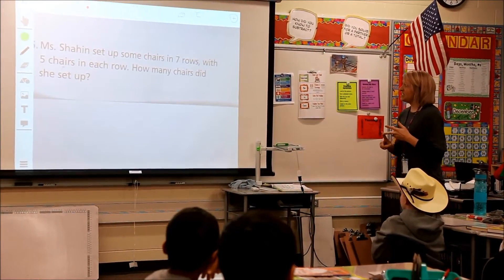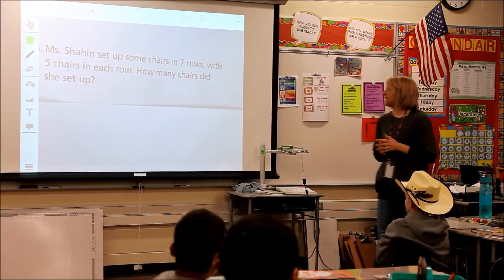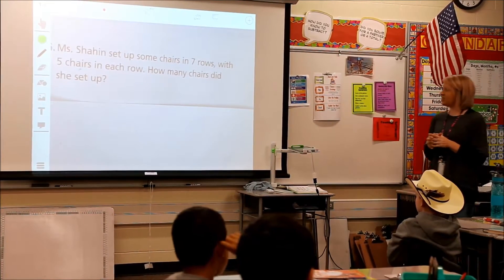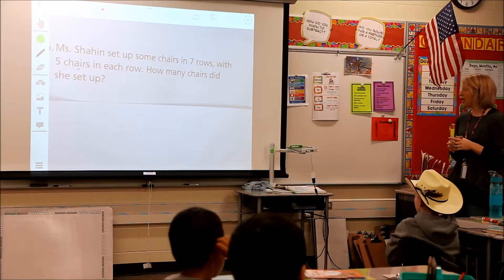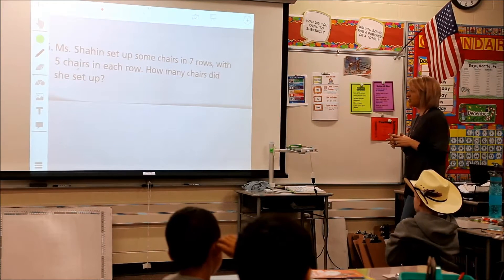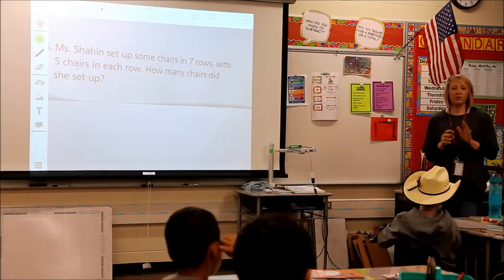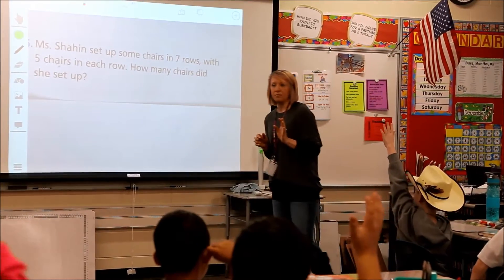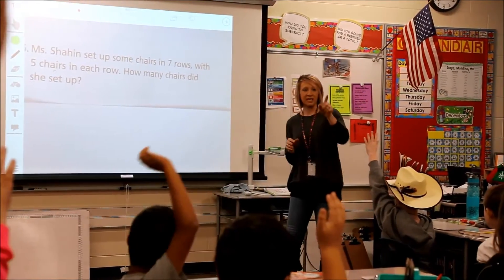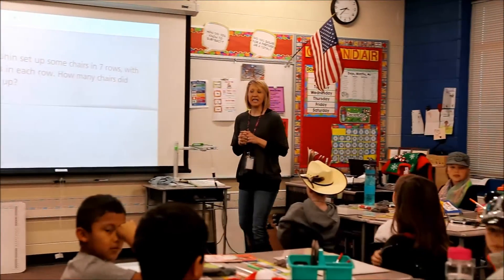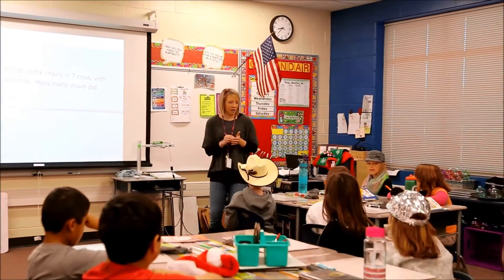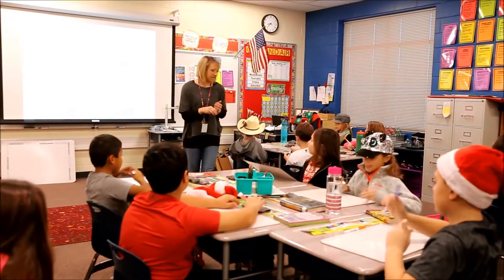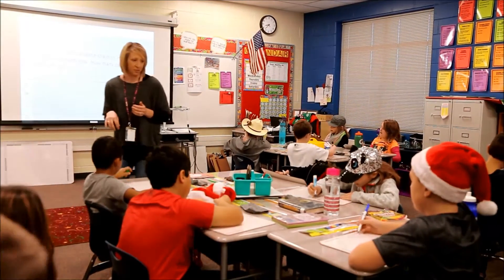Ms. Shannon set up some chairs in seven rows with five chairs in each row. How many chairs did she set up? Who can tell me what the next step of solving a problem is? Caden. Making a plan. So right now I want you to make a plan and show me as many ways as you can to solve this problem.